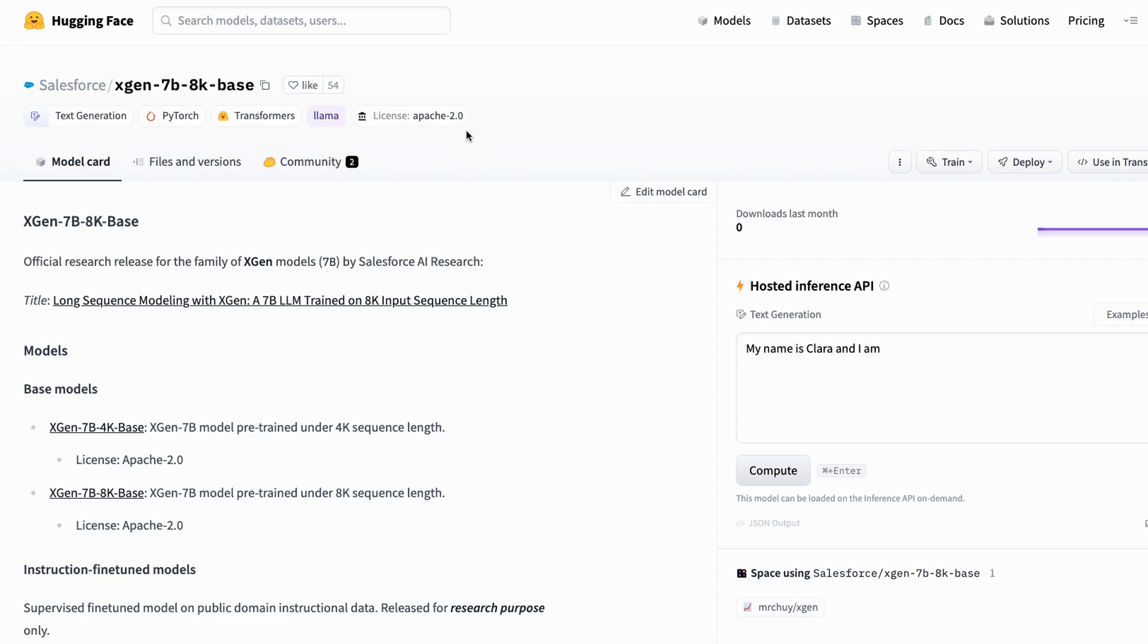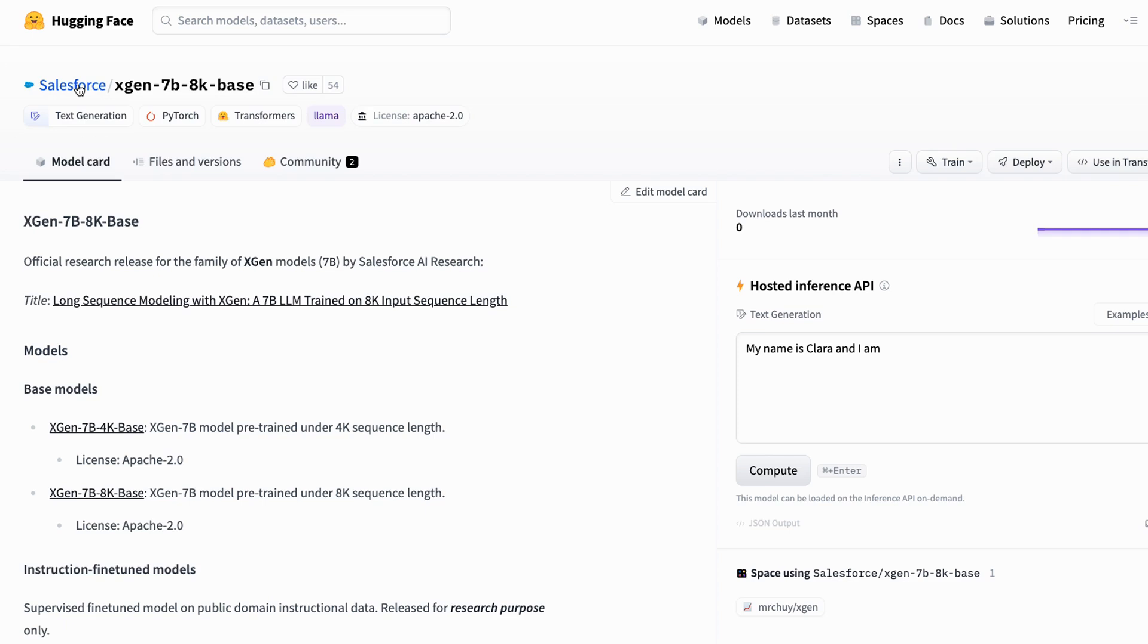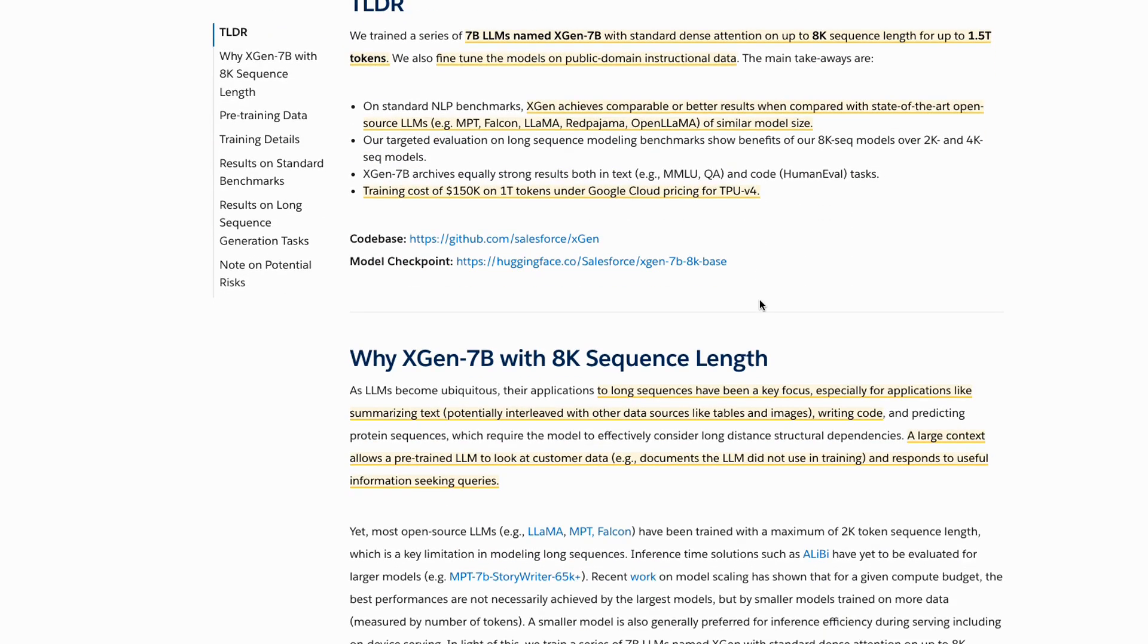If we come in here and we look at the base model, we can see that the license on this is actually Apache 2, meaning that you can use it for commercial things and you don't need to worry about any of the issues that you would have with the 7 billion Llama model. That said, there are a number of open source Llama models now with things like Open Llama, with the Falcon 7B. One of the things that sets this one apart is that it's trained on 1.5 trillion tokens, and the other thing being that it's got this 8K version where you've got this context window that goes right up to 8,000 tokens, which is pretty amazing for a model this size.